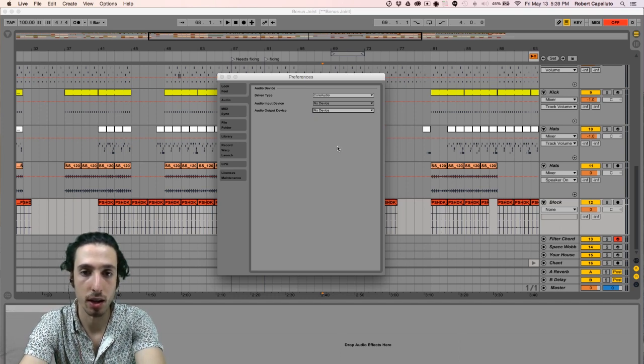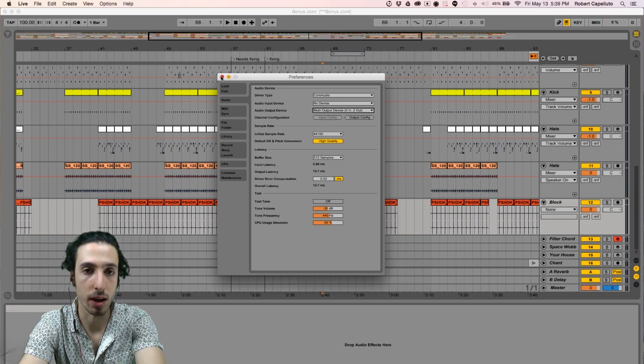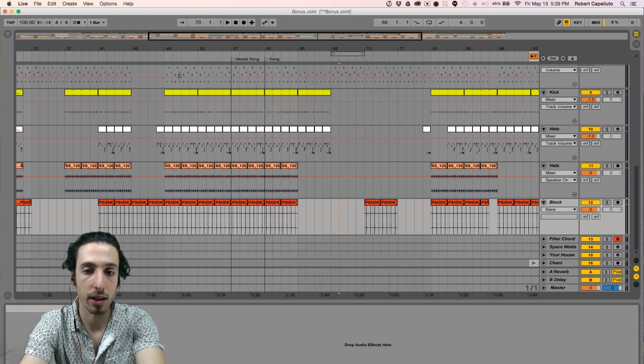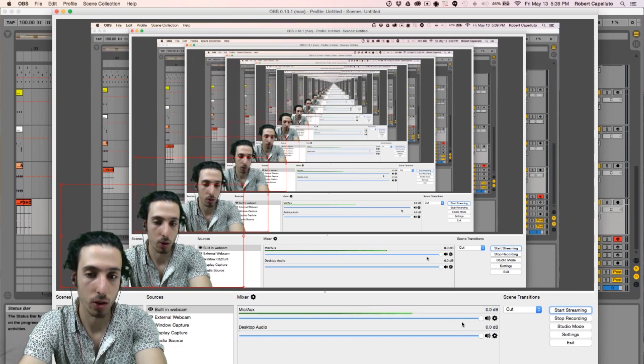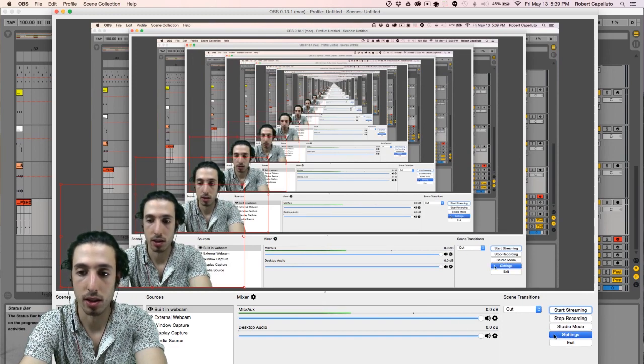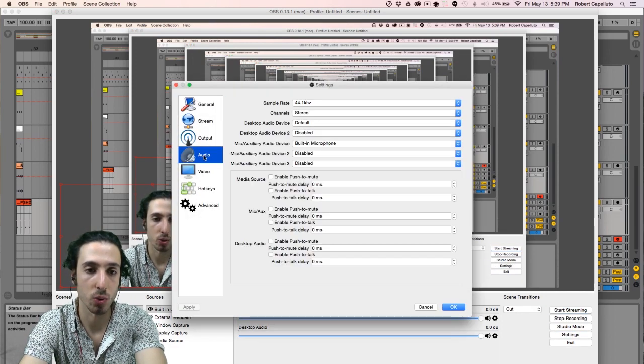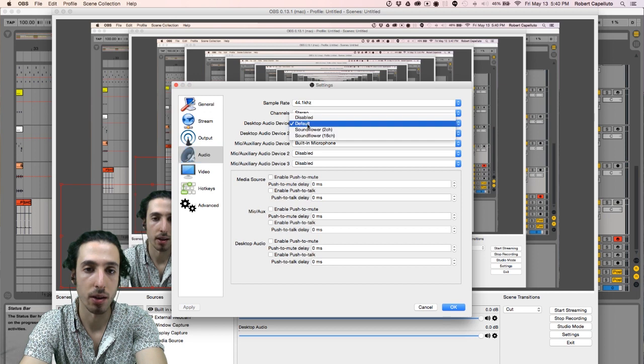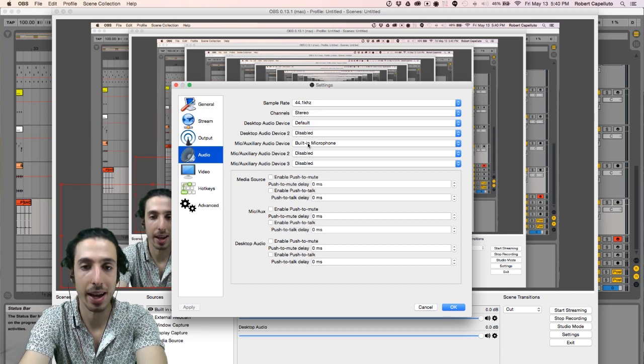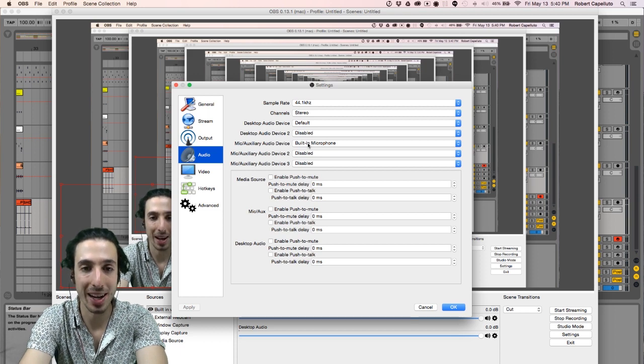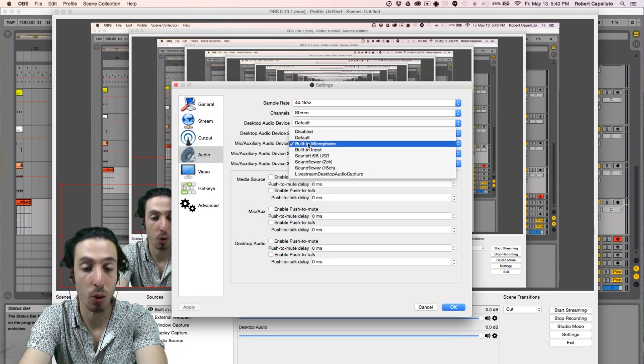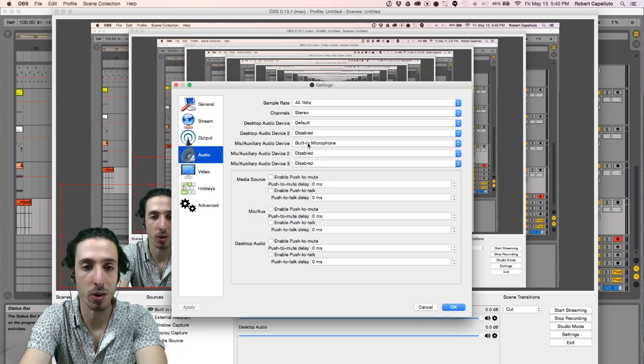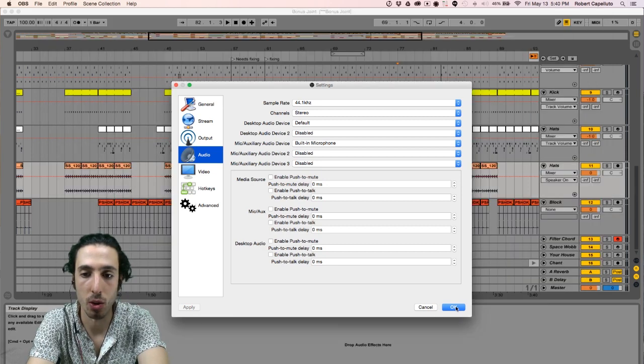Finally, we're gonna hop over to of course OBS, select our settings and go down to audio, and we're gonna make sure that the desktop audio device is set to default. And if you want to, you could select your mic as your built-in microphone or even your audio interface.